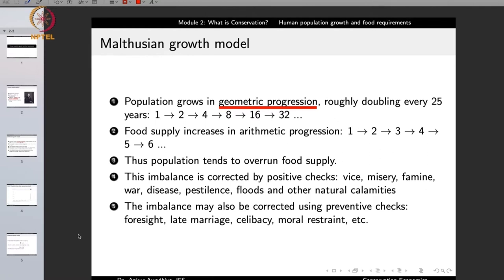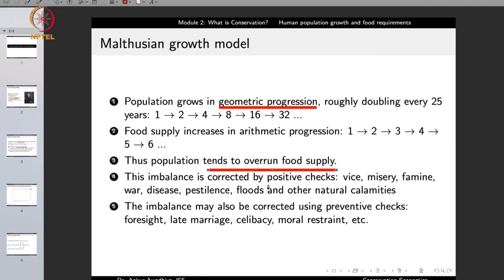In such a scenario, in a very short period of time, the population will increase to such an extent that it will overrun the food supply, meaning there will no longer be sufficient food for everybody. This imbalance will be corrected by what Malthus called positive checks — things such as vice, misery, famine, war, disease, pestilence, floods, and other natural calamities — mechanisms that reduce the size of the human population from outside.